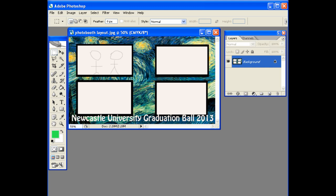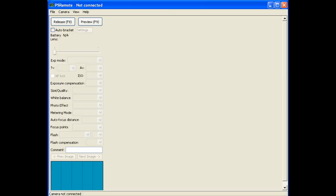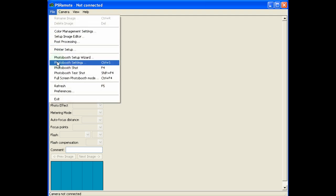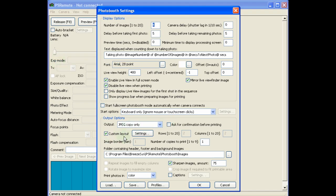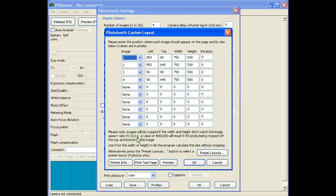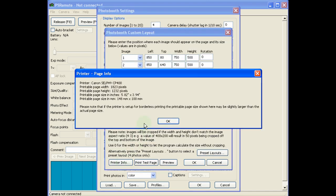Now the first thing we need to know is what dimensions does the photo booth software use for its image. So let's open PS Remote, go to photo booth settings, then custom layout, click on the settings tab, and then the print dimensions from that tab. Now this computer is plugged into a Canon Selphy on the desktop here in the office, and it tells me it's 1823 by 1232 pixels. So I need to make a note of that and take that back into Photoshop.